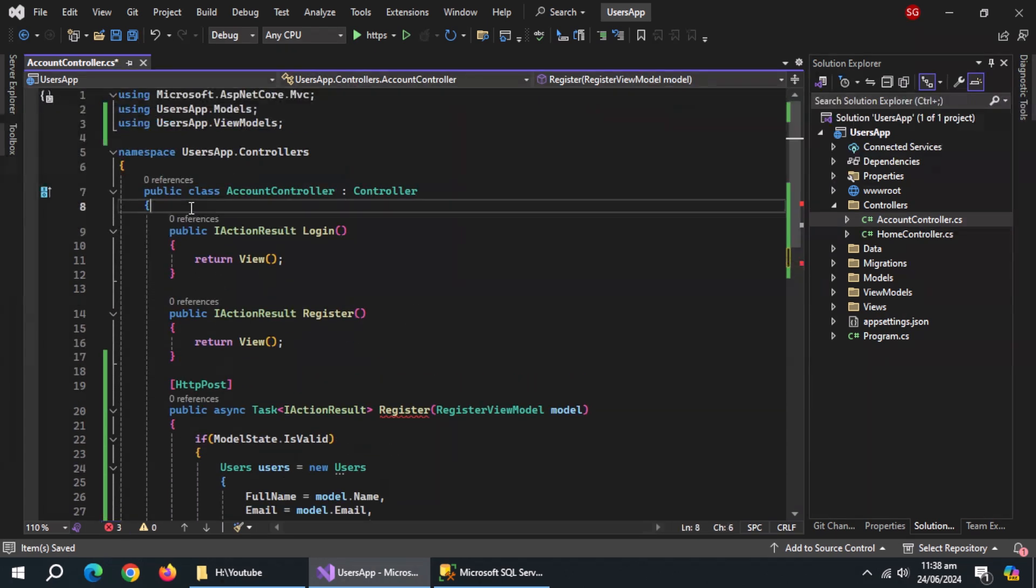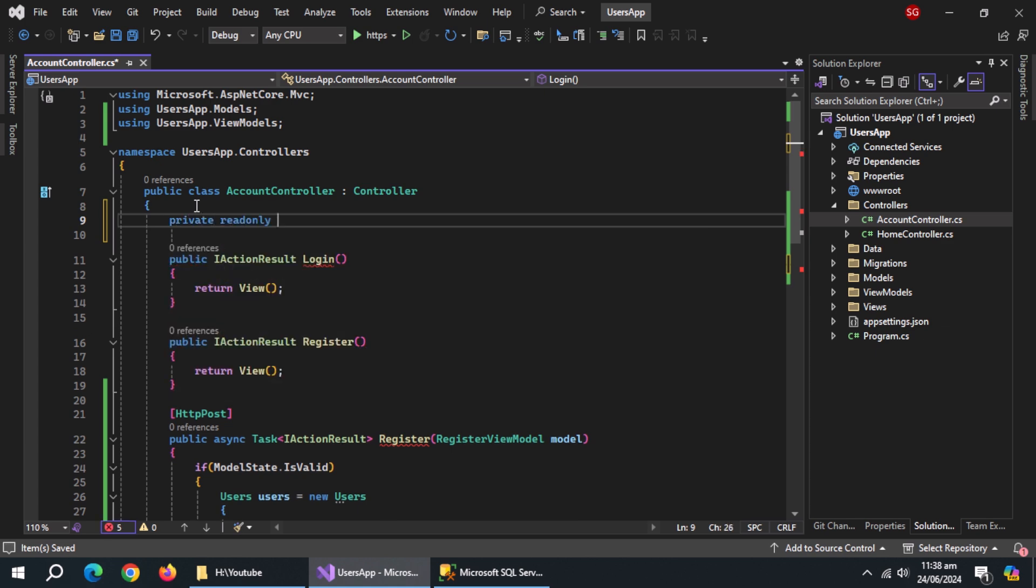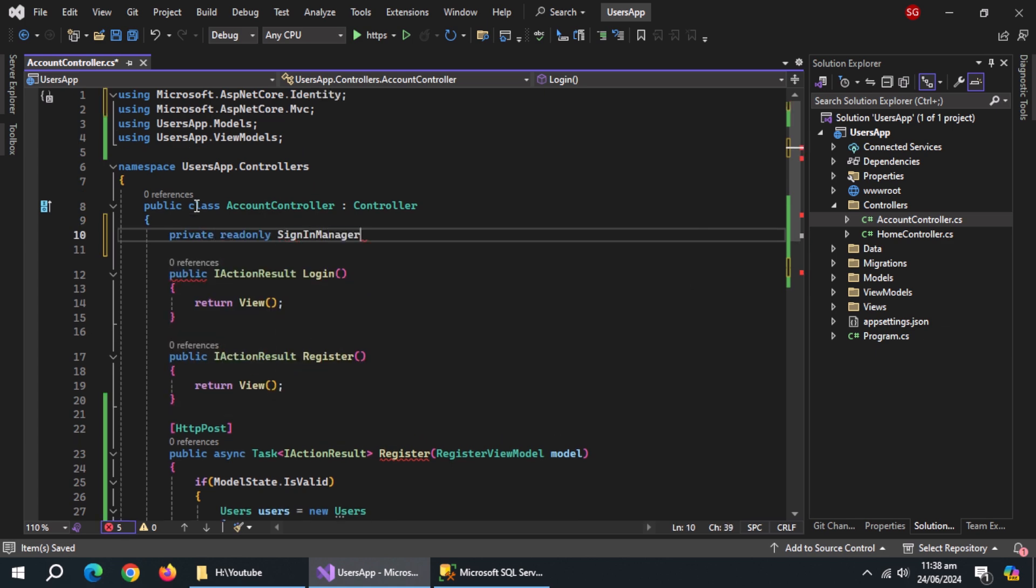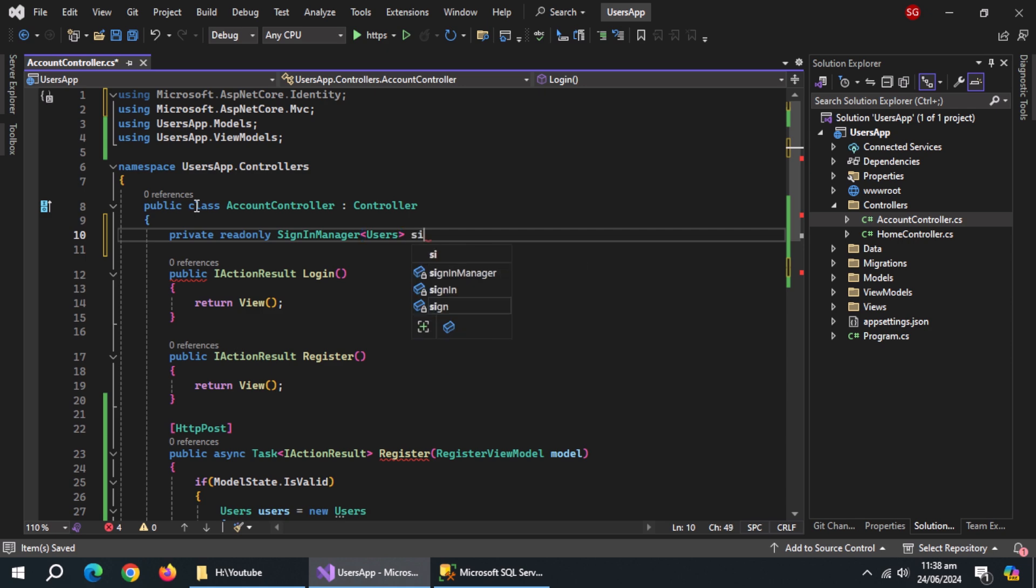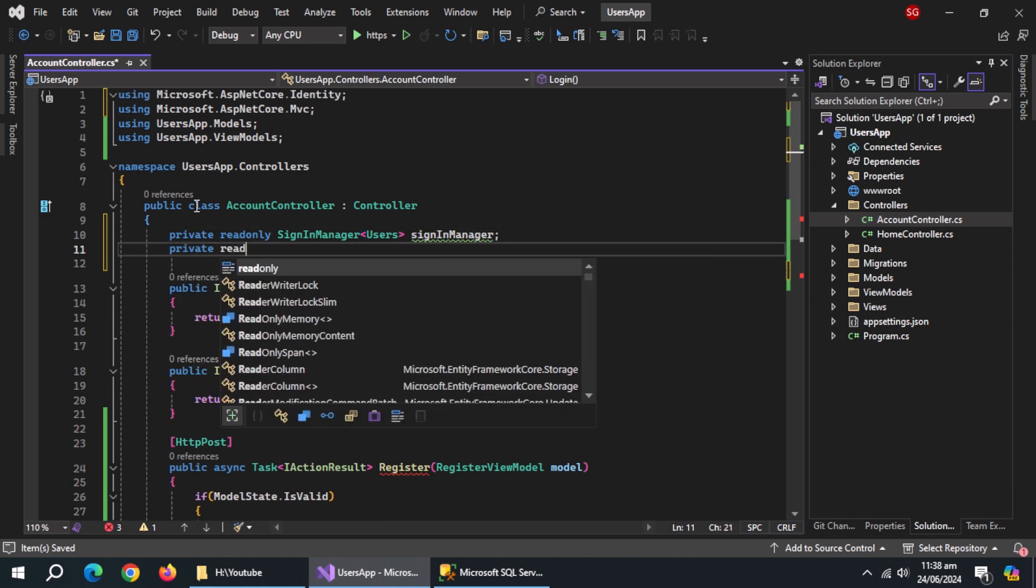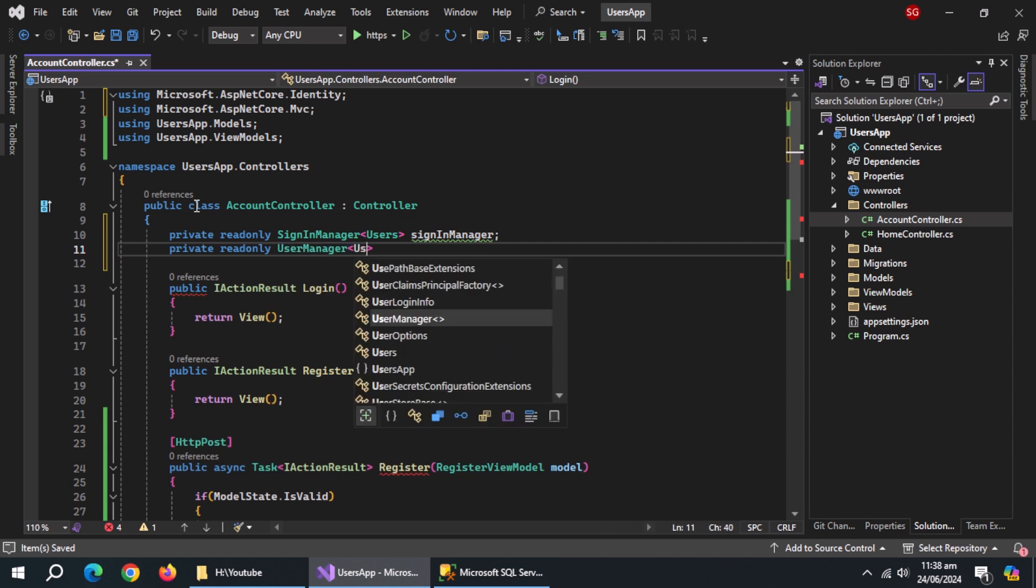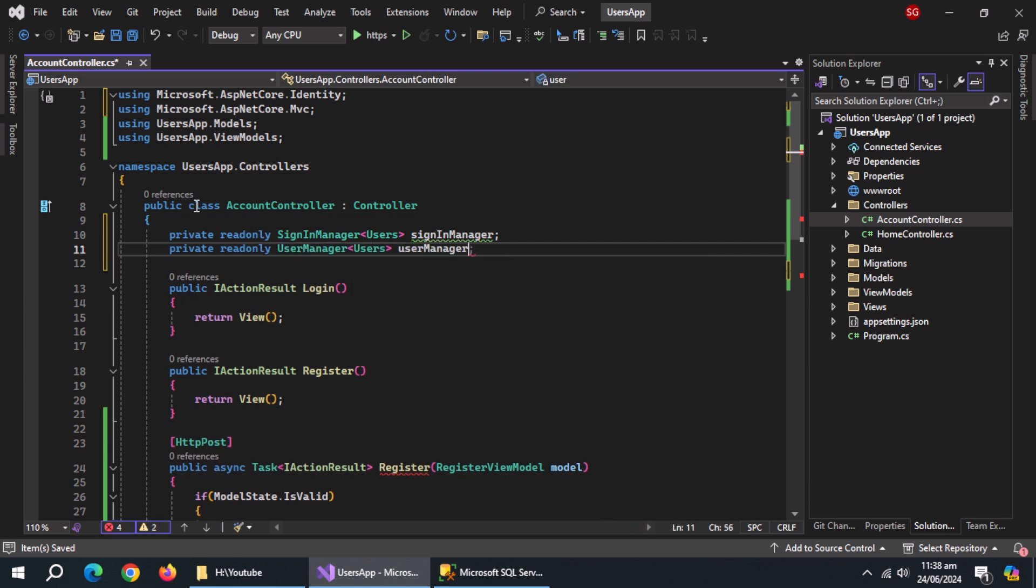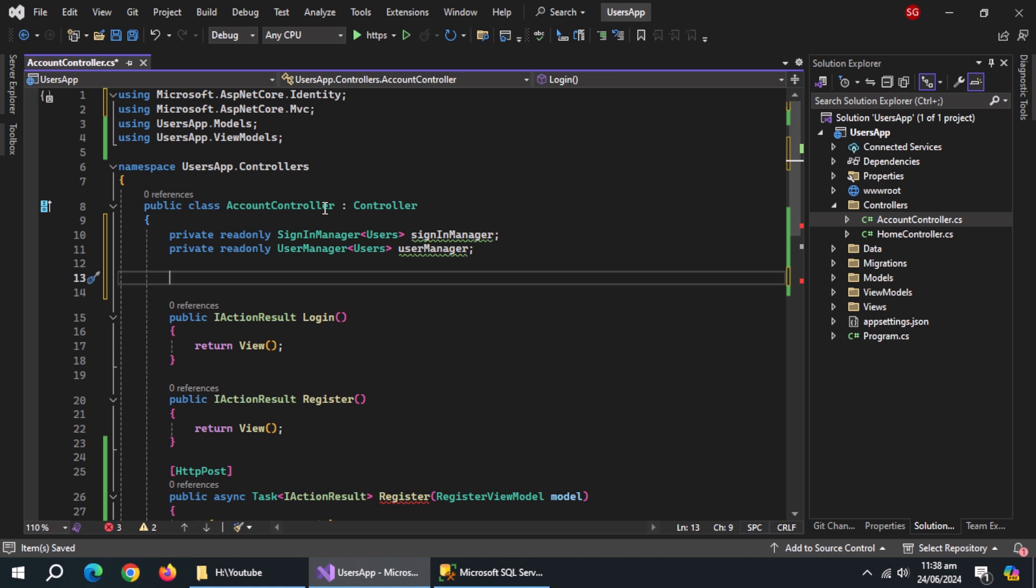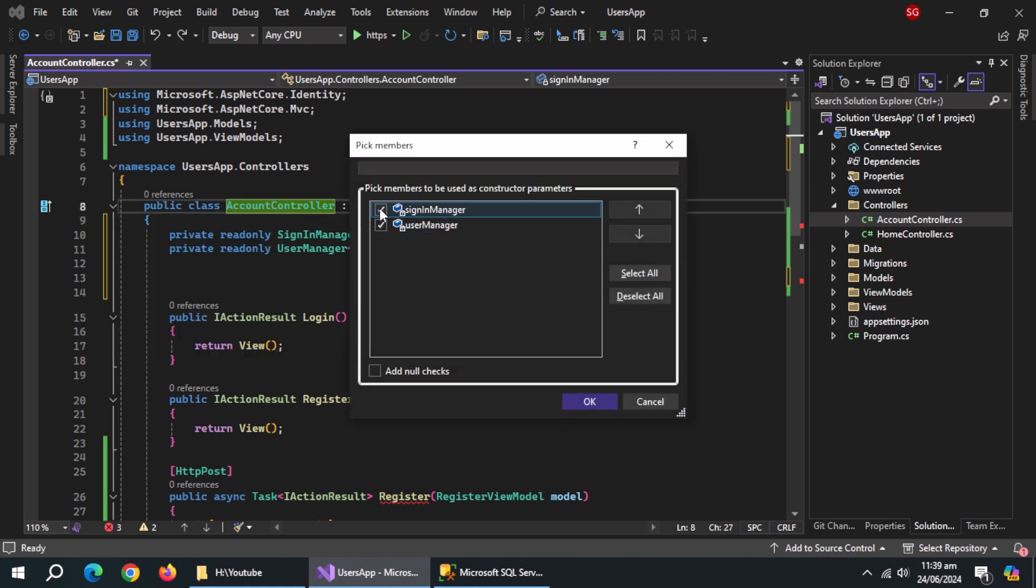But before, create private read only property of type sign in manager. Pass it users model and name it sign in manager. Now, create private read only property of type user manager. Pass it users model and name it user manager. Now create constructor of this class and initialize both properties inside it.